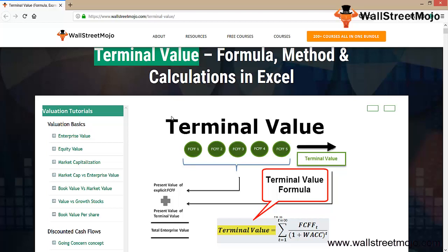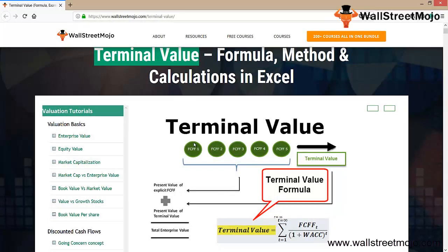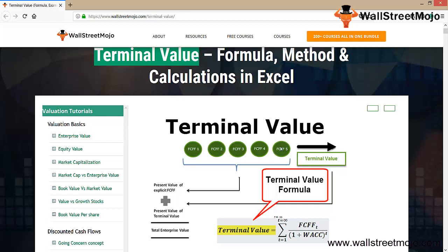Why is it so important? As you can see from the diagram, there's FCFF for the first year, second year, third, fourth, and fifth. Finally, this fifth year's number represents the cash flows from year five onwards.